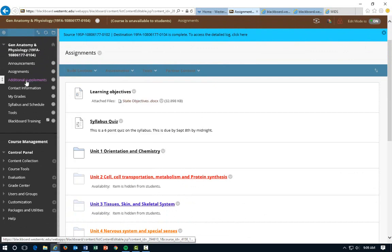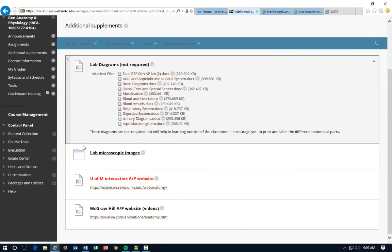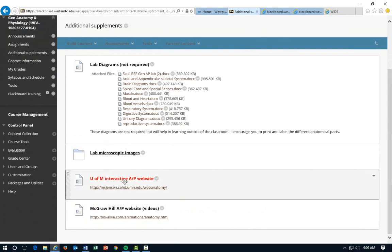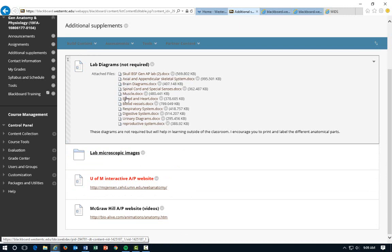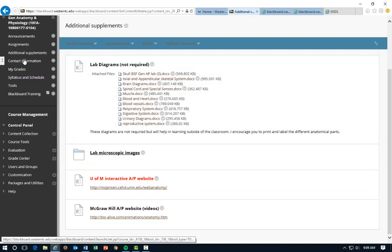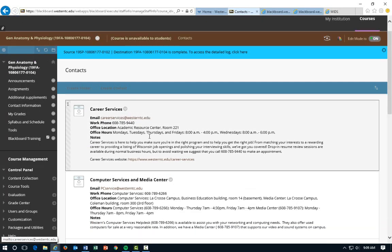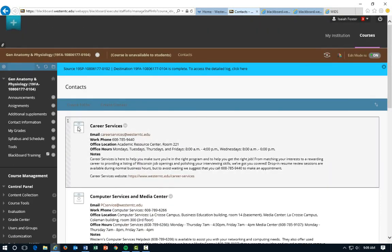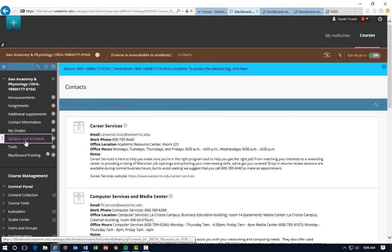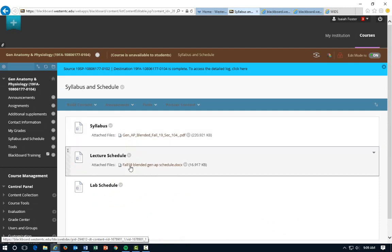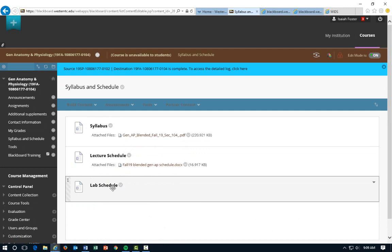For additional supplements, I have some diagrams, lab microscopic images, interactive websites with videos, and some testing things. These are sometimes good for lecture but a lot of them are really good for labs — you can print off pictures and label them, which I think is really helpful. We also have quick contact links right here and I'll be putting mine in there as well. The syllabus and schedule are where we found our syllabus. The lab schedule isn't quite available yet — you'll get it the first day of lab and I'll post it here once it becomes available.